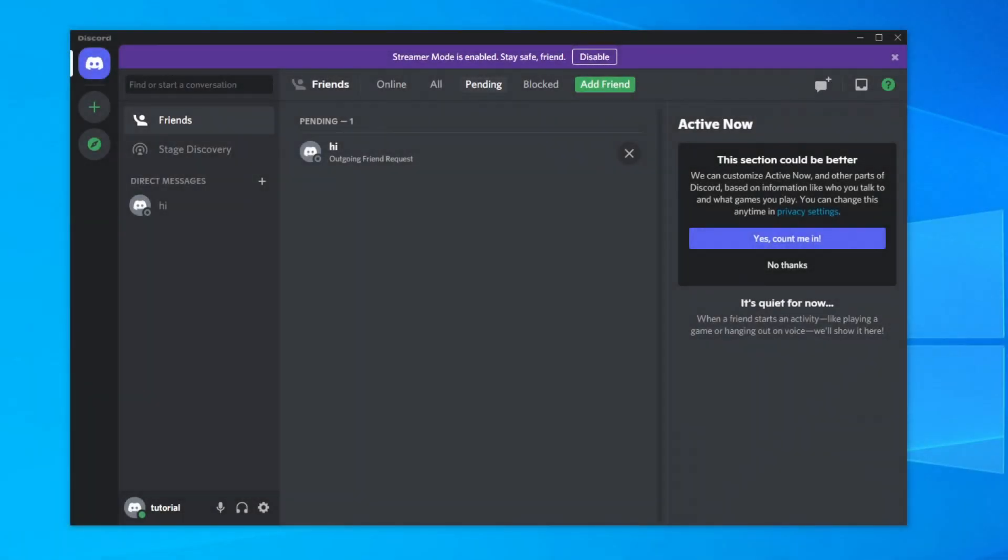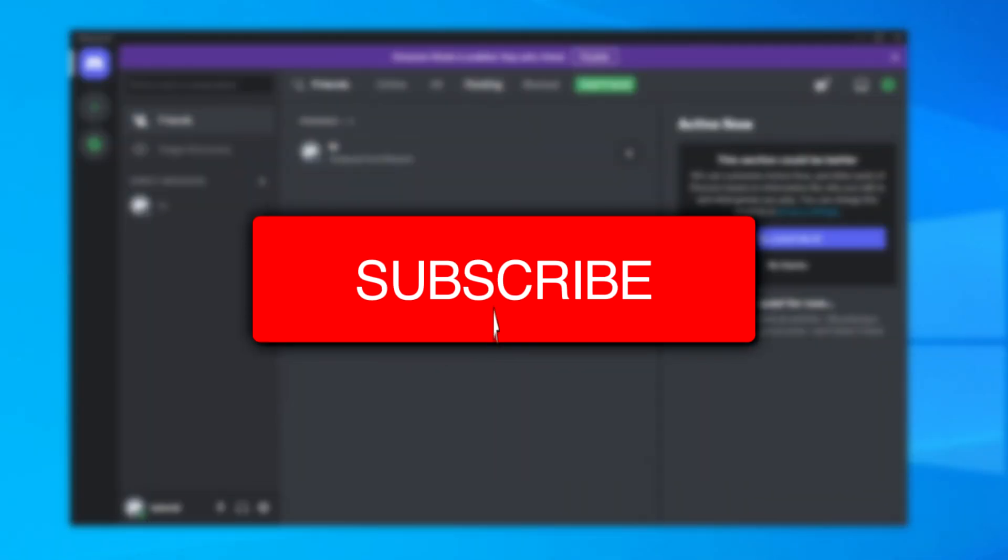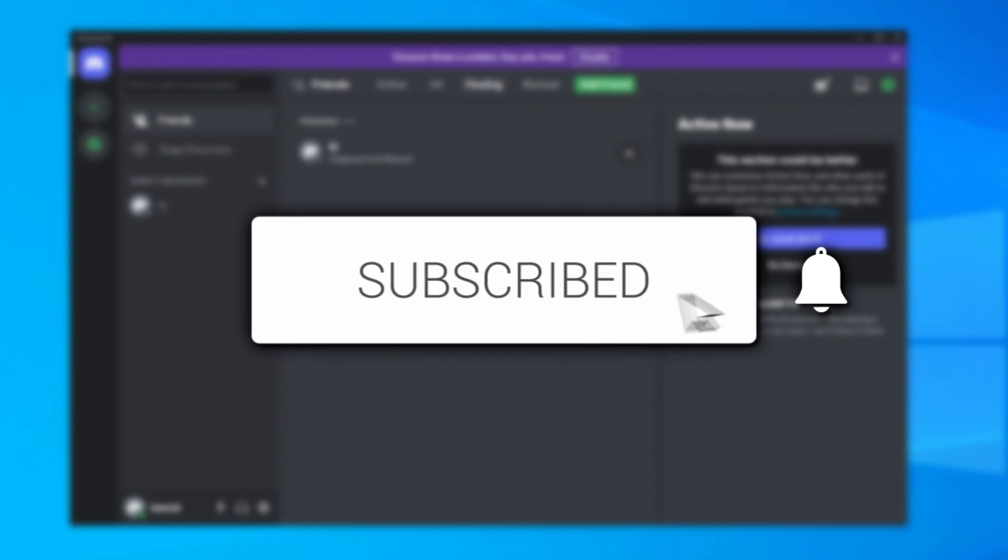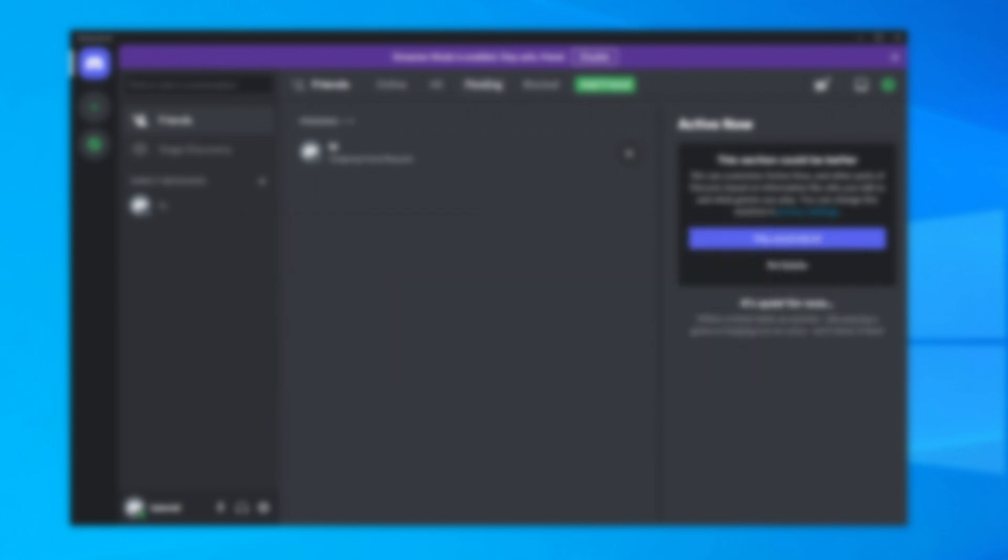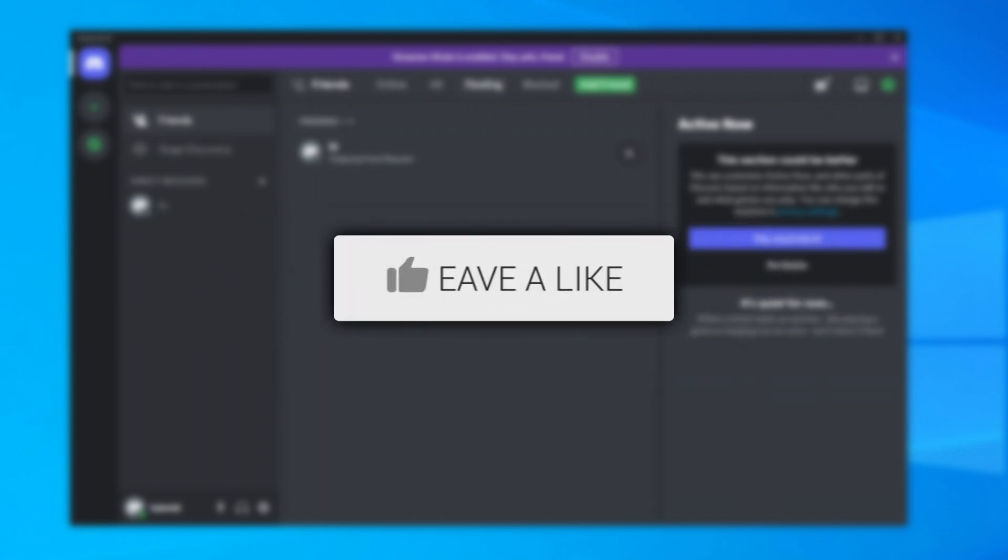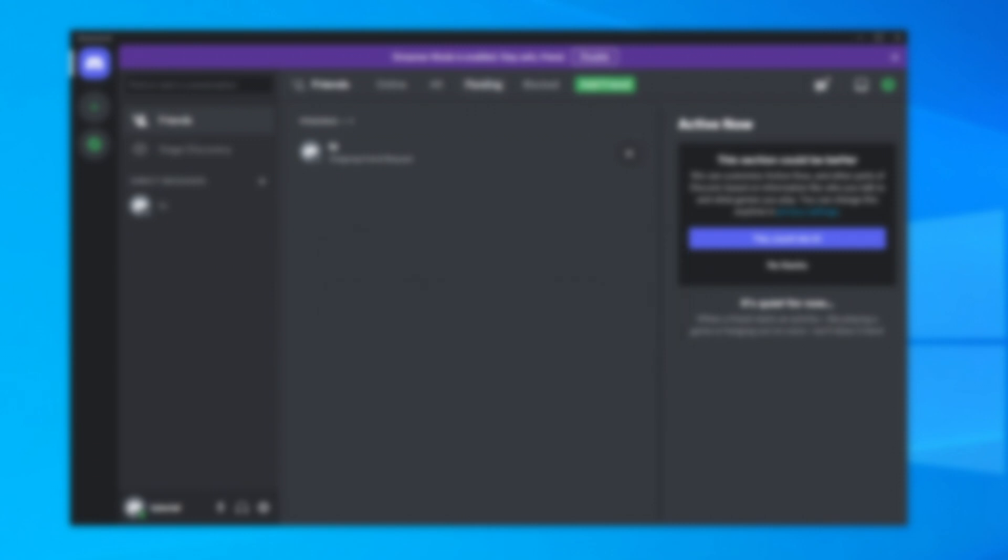In this video, I'm showing you how to use Discord. If you're new to the channel, please go down below and hit that subscribe button. And once you have subscribed, please leave a like as well. I really do appreciate it.